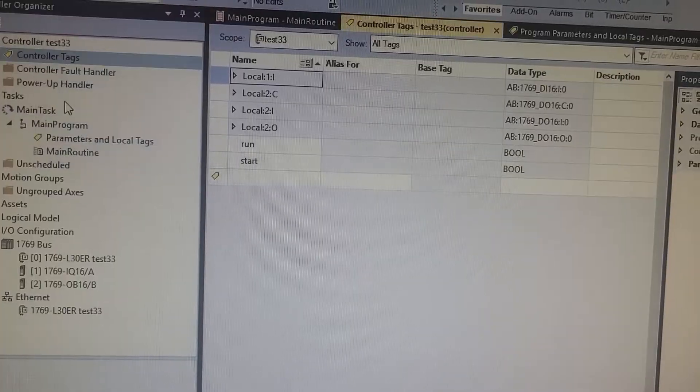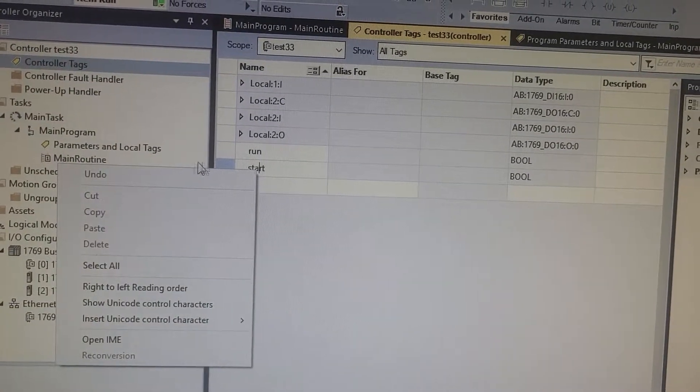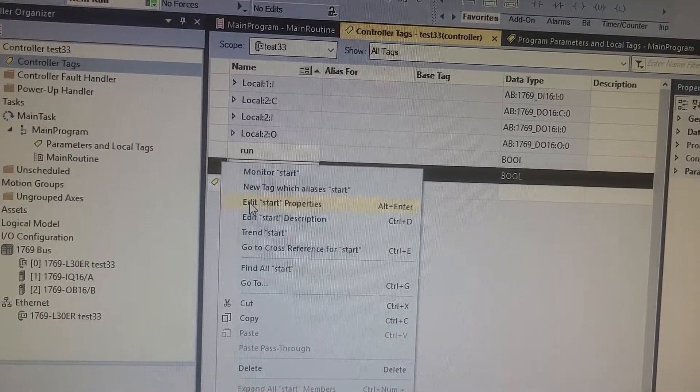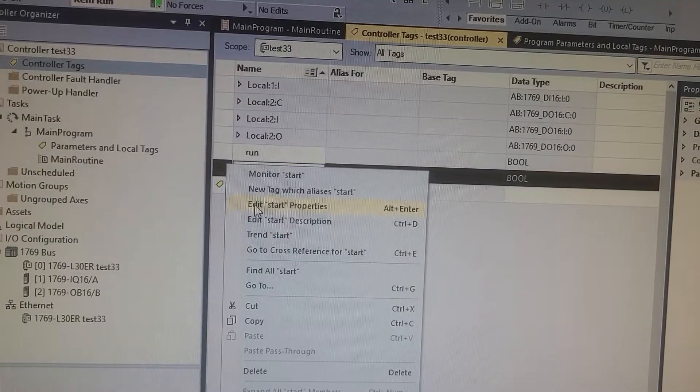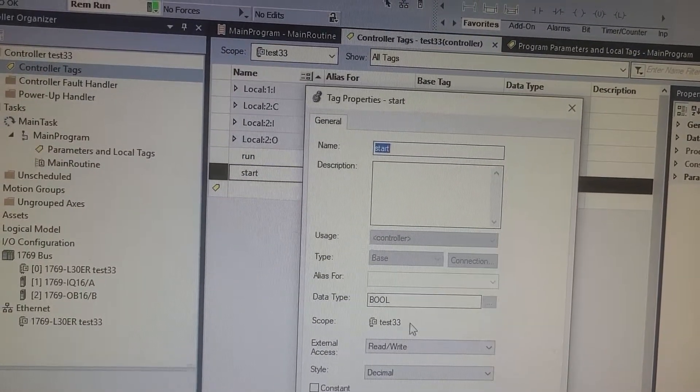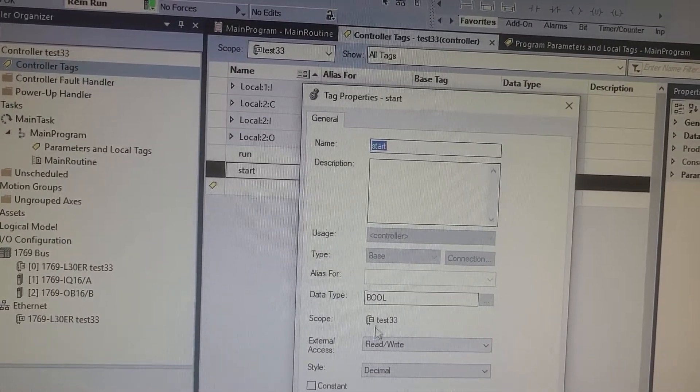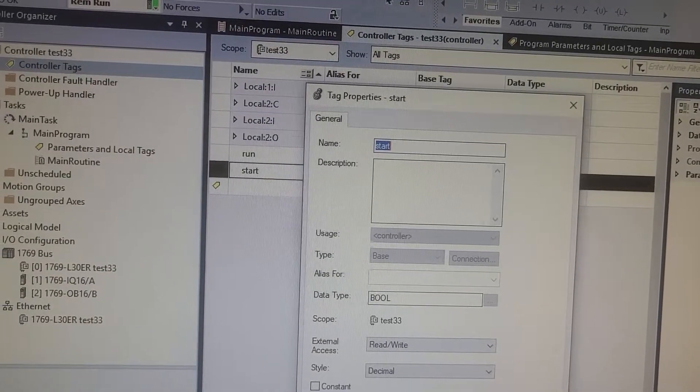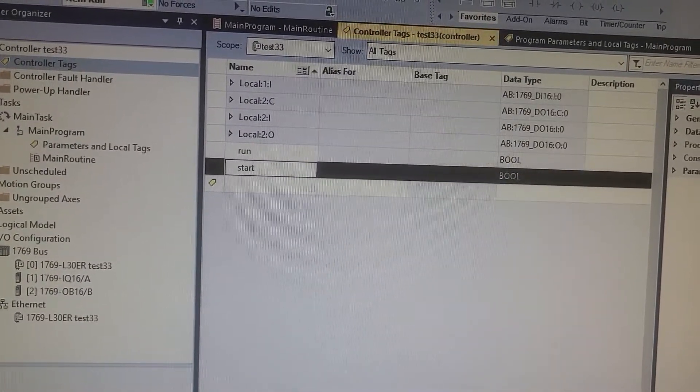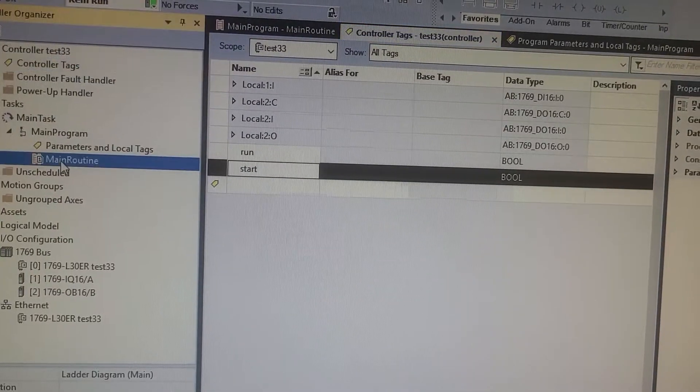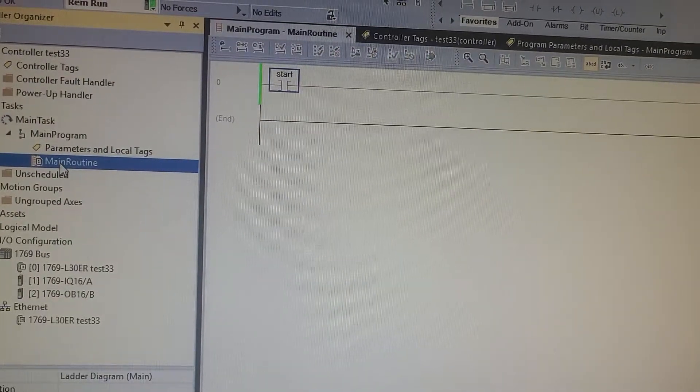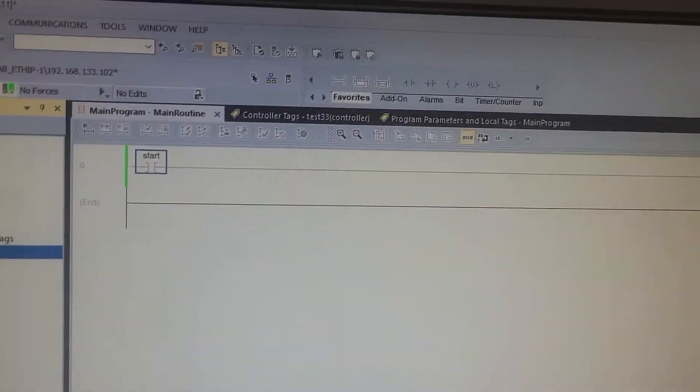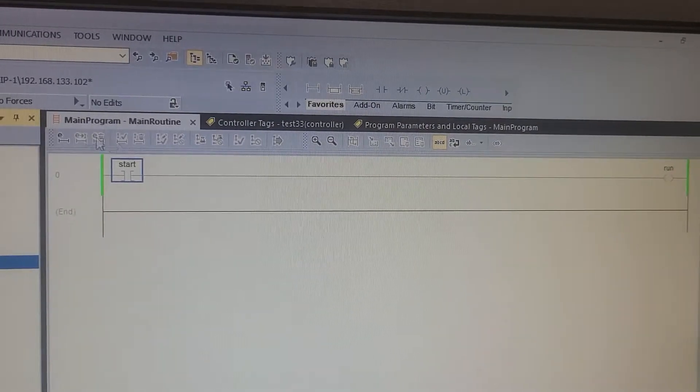The main thing here is to make sure you're a controller tag. If I edit the properties of this tag, make sure right here under scope you see the controller symbol. If you don't see that controller symbol under that tag, that's gonna be an issue.